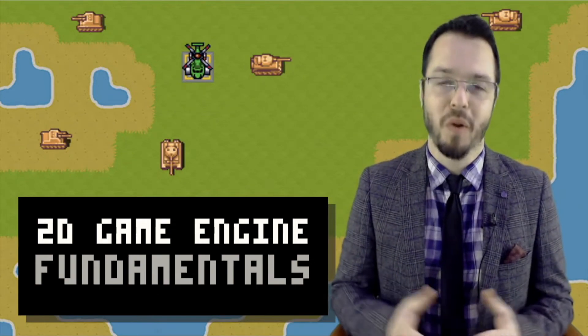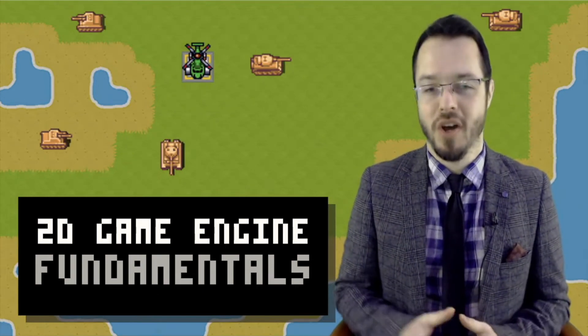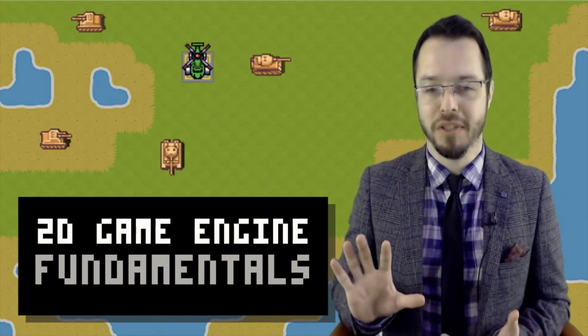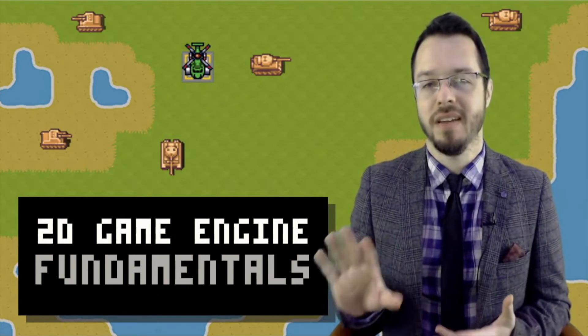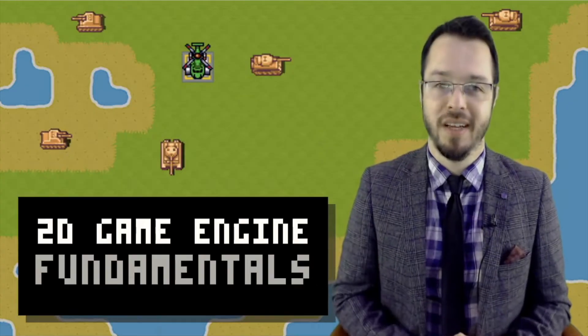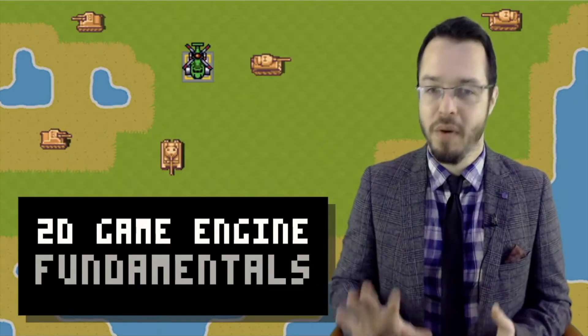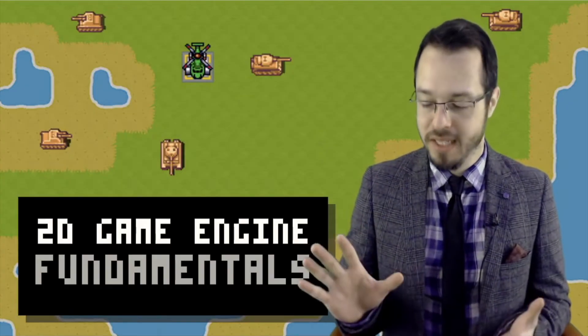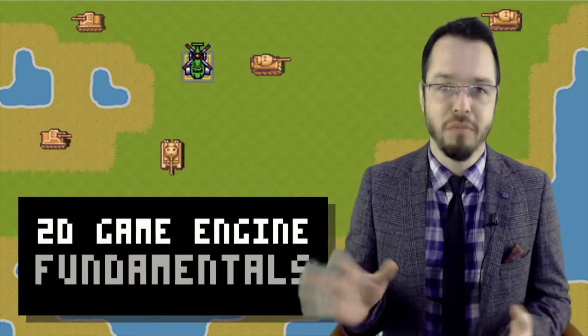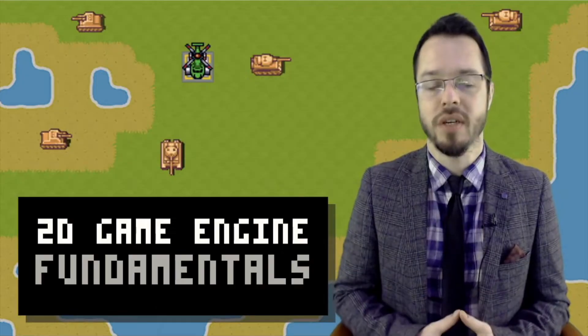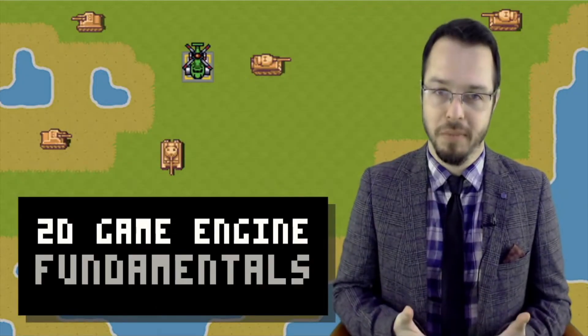Hello everyone and welcome to our course on the fundamentals of 2D game engines, where we will effectively create a very minimal, very basic but functional 2D game engine with C++.